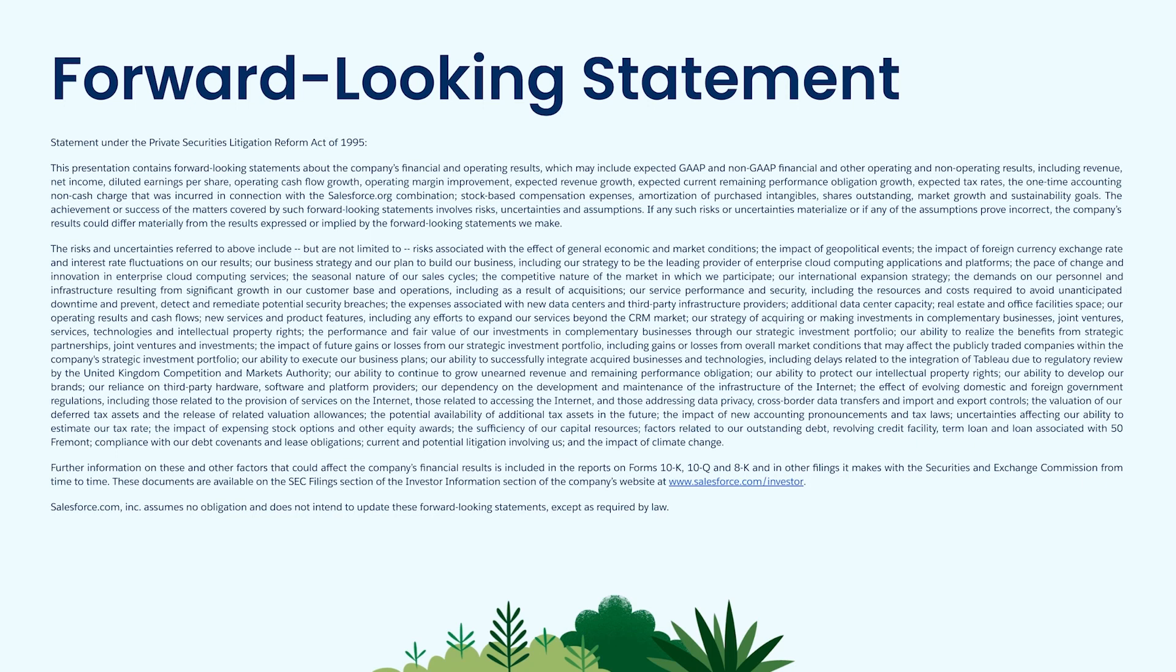Because future-looking statements are inherently subject to risk and uncertainty, our reminder is that you should make any purchasing decisions or investment decisions based on products that are currently commercially available.